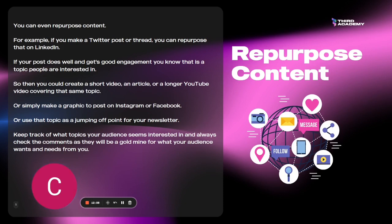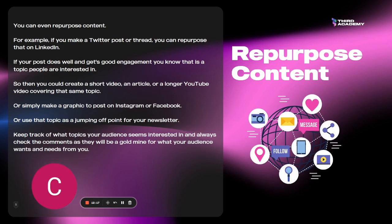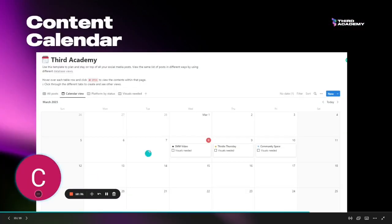You can make a graphic to post on Instagram or Facebook, or use that topic as a jumping-off point for your newsletter. Keep track of what topics your audience seems interested in and always check the comments — they'll be a gold mine for what your audience wants and needs from you.